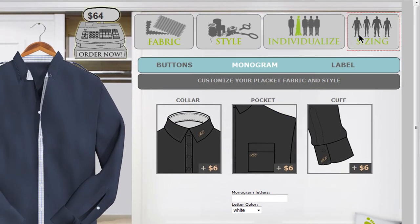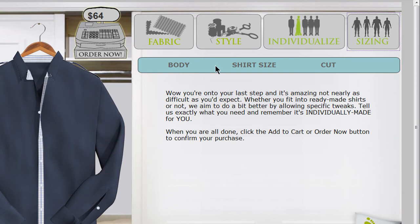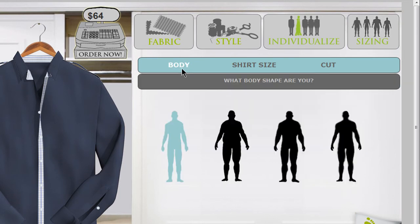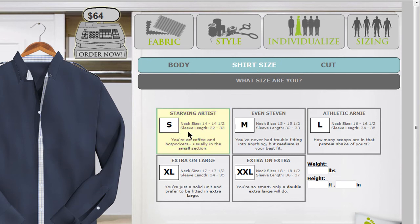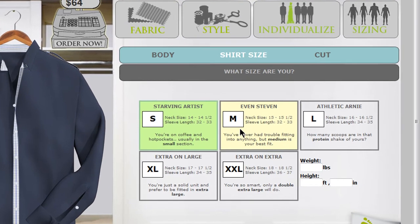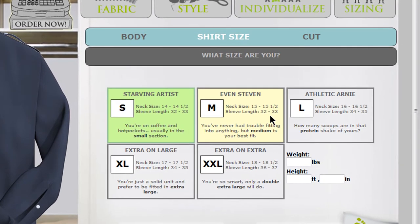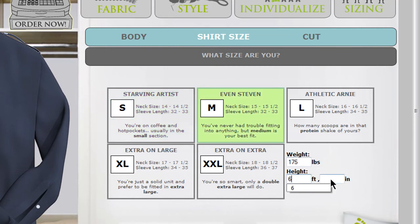Now onto the sizing. Since no two bodies are created equal, you can choose a body shape first, then your shirt size. There is small through XXL and each size tells you the measurements that it fits. You can also add your height and weight.